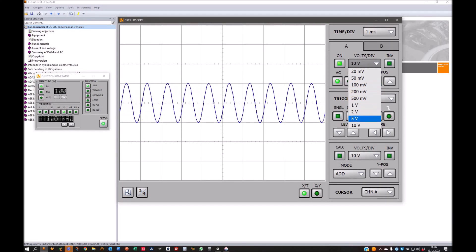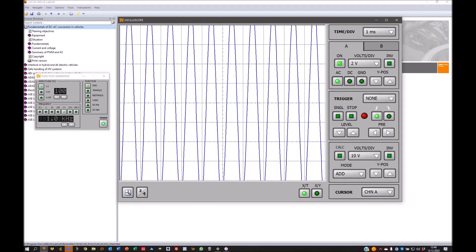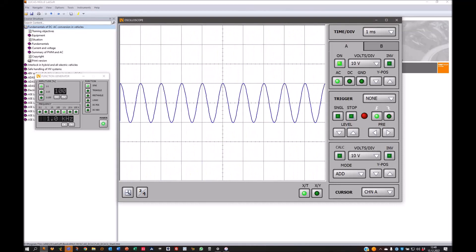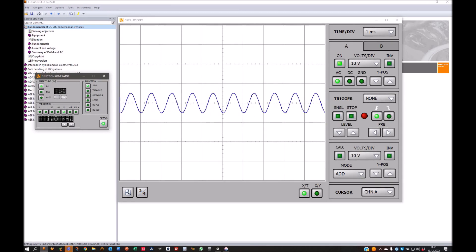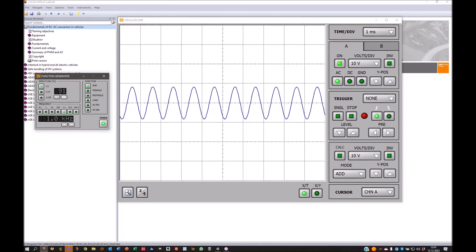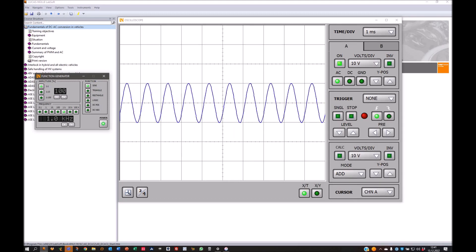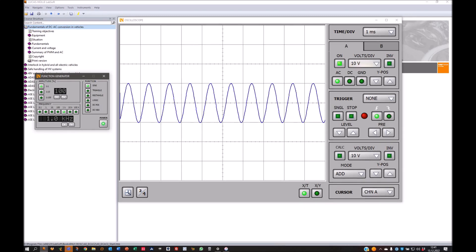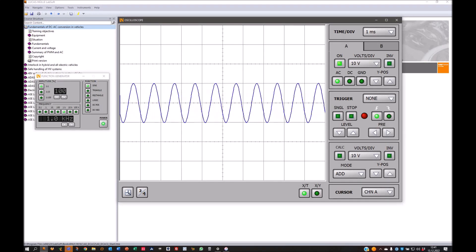Going back to one millisecond and channel A, we can now change the volt-per-division of the voltage. It's now at 10 volt per division; when we go to 5 volt, the amplitude is shown bigger since one division is now 5 volt instead of 10 volt. But changing this doesn't change the actual amplitude — to change the actual amplitude you have to go to the function generator. This is just changing the resolution of how the signal is displayed. When I put it to invert, this signal will be mirrored.